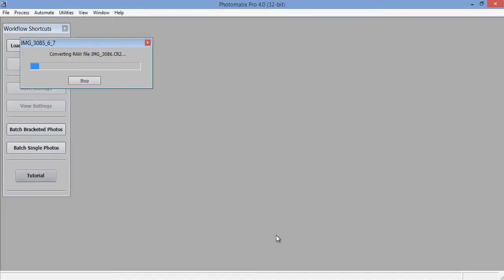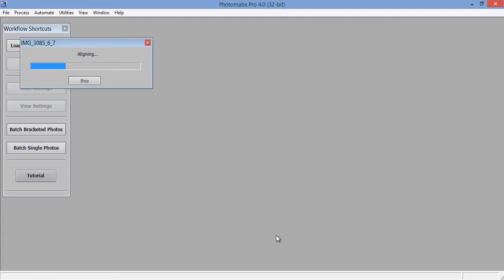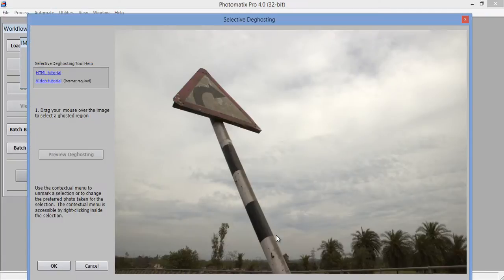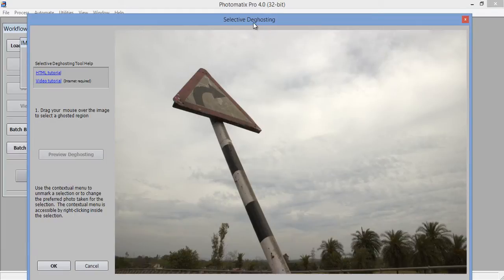Now it will process the image and import it into Photomatix Pro. Now it will take time because it is a very heavy command. Three or four commands are working. First is alignment, then chromatic aberration, then noise reduction, then it will ask for de-ghosting.